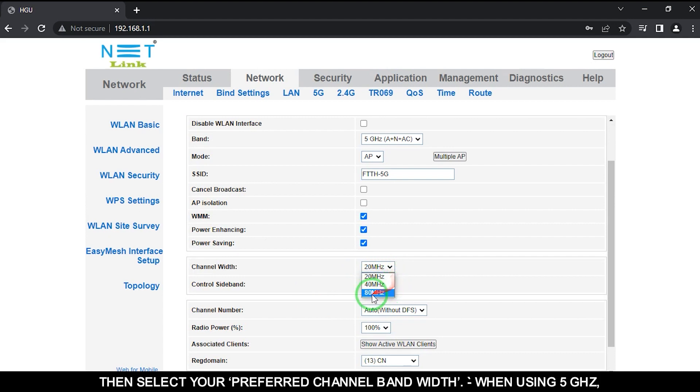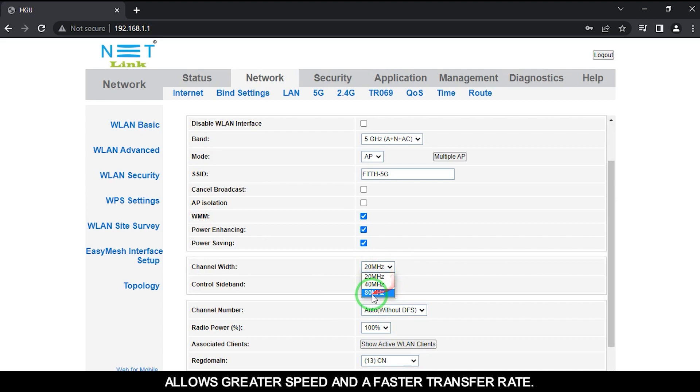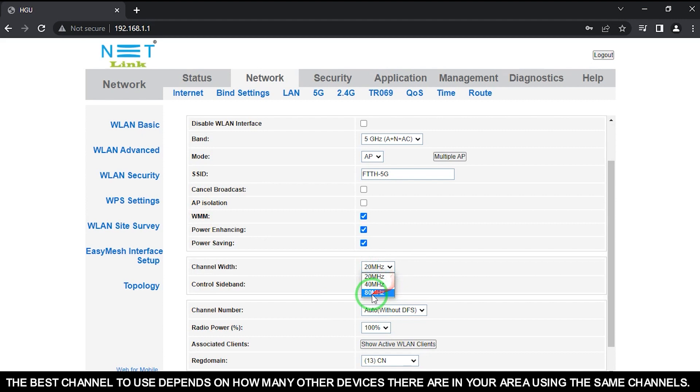Then select your preferred channel bandwidth. When using 5G, it is recommended to use a channel width of 40 and 80 megahertz channels for greater speed and a faster transfer rate. The best channel to use depends on how many other devices there are in your area using the same channels.